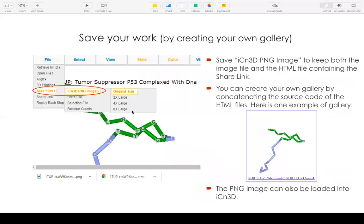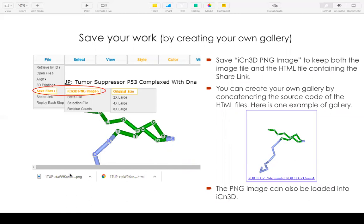To save your work, you can create your own gallery. You can go to File, Save File, iCn3D PNG image. This will save two files. One is a PNG image. The other one is the HTML file, which contains the share link URL.